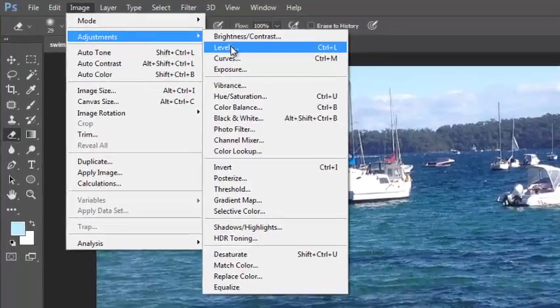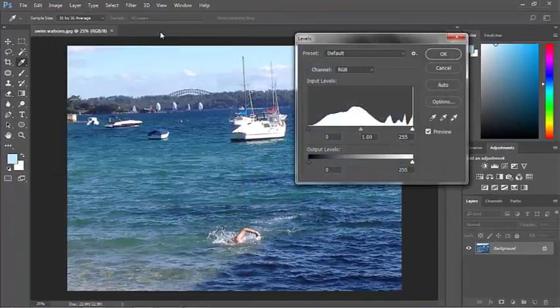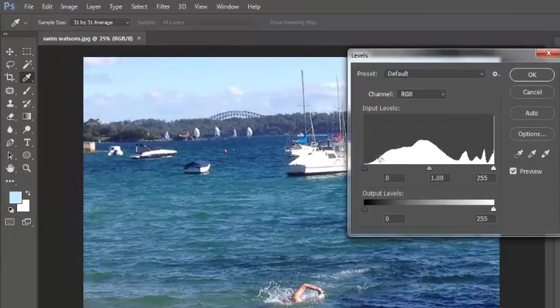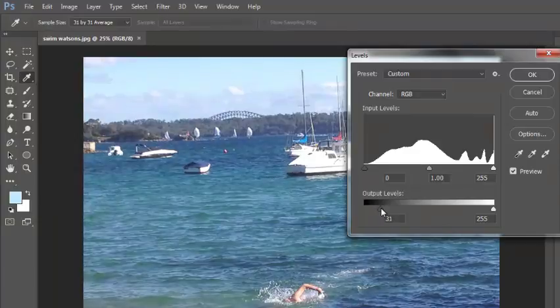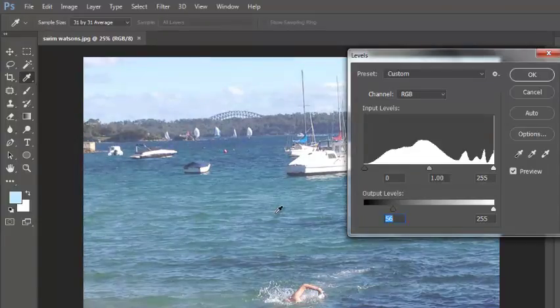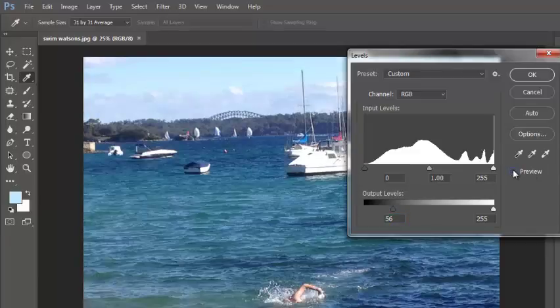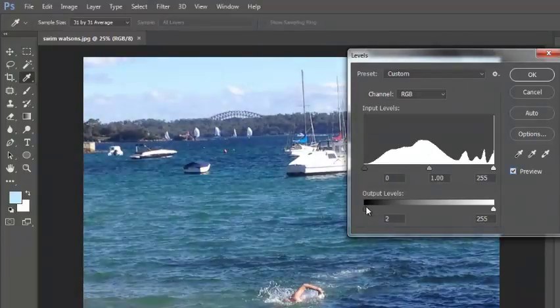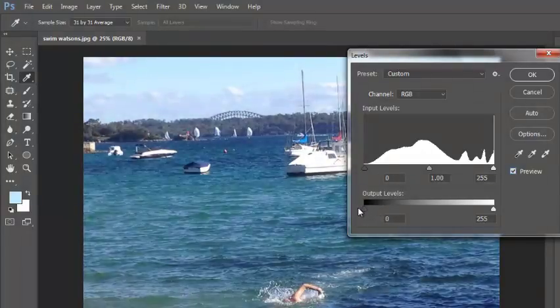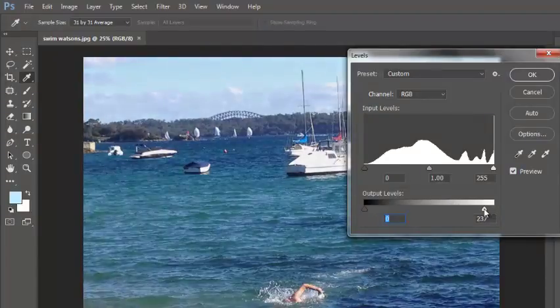If I look at the levels, it brings up this histogram. This is the darker end of the spectrum and this is the lighter end of the spectrum. I can lighten the whole photo and you can see what's happening here because I have the preview button checked. If I don't have that checked, I have no idea what's going on. So I can make the darker areas lighter or I could make the lighter areas darker.